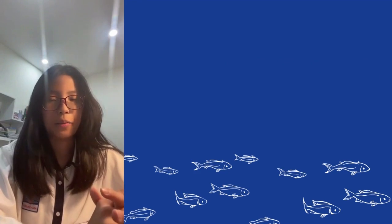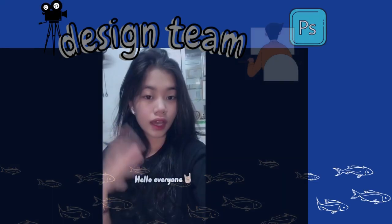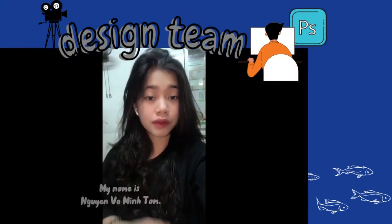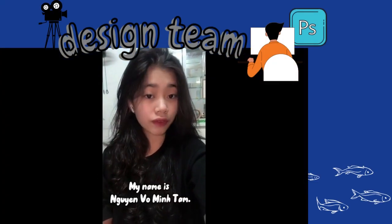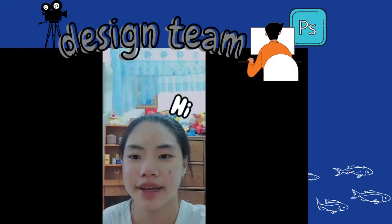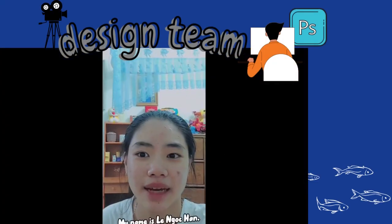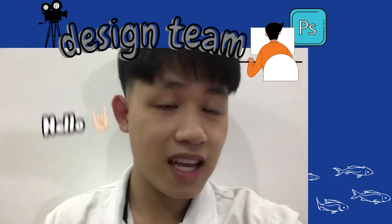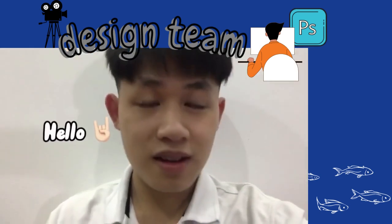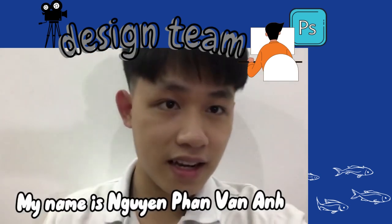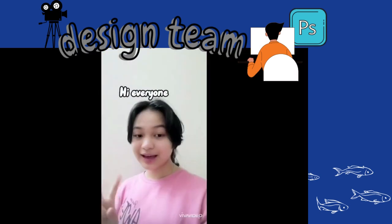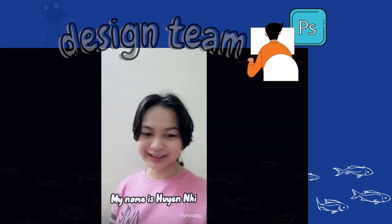And then the second one, we got the design team. Hello everyone, my name is Nguyen Minh Tâm. Hi, my name is Linh Ngọc Anh. Hello, my name is Ngượng Phạm Anh. Hi everyone, my name is Huyen Nhi.